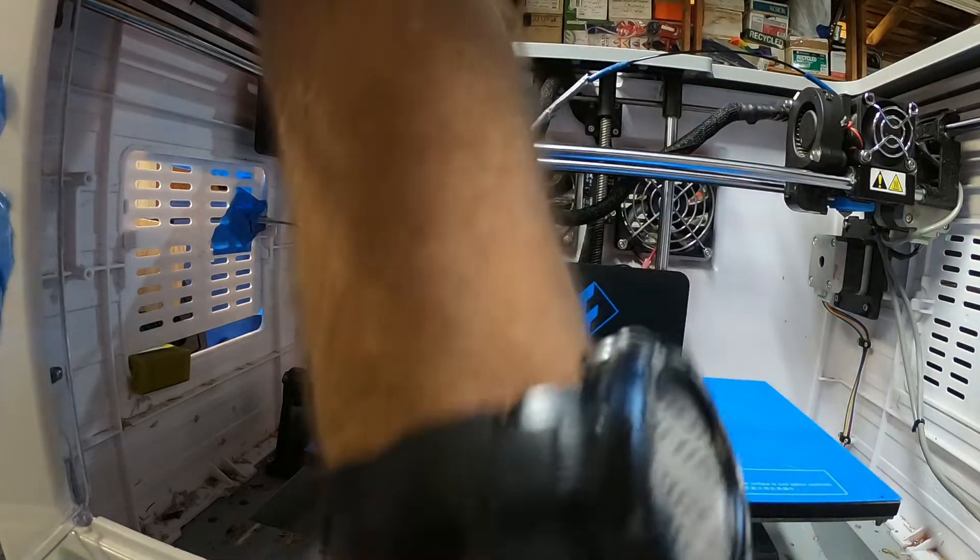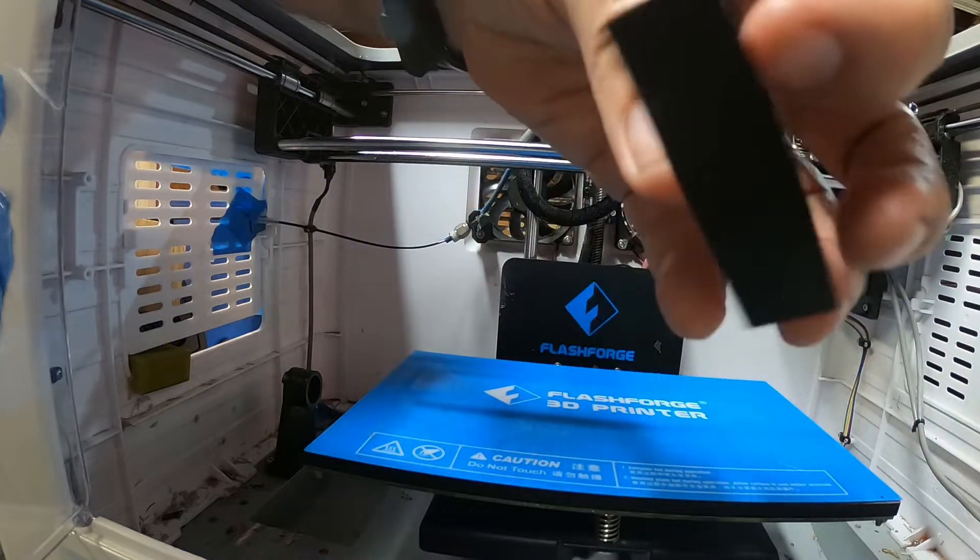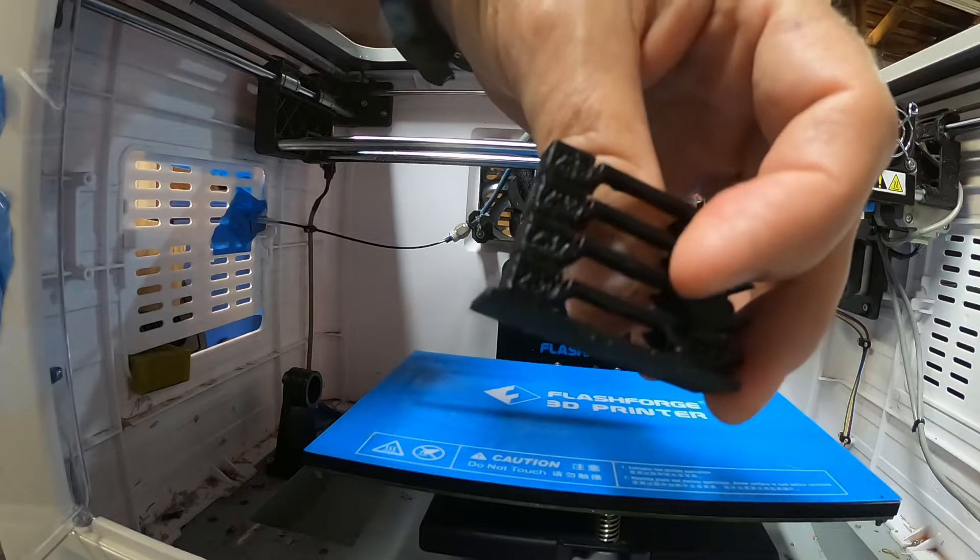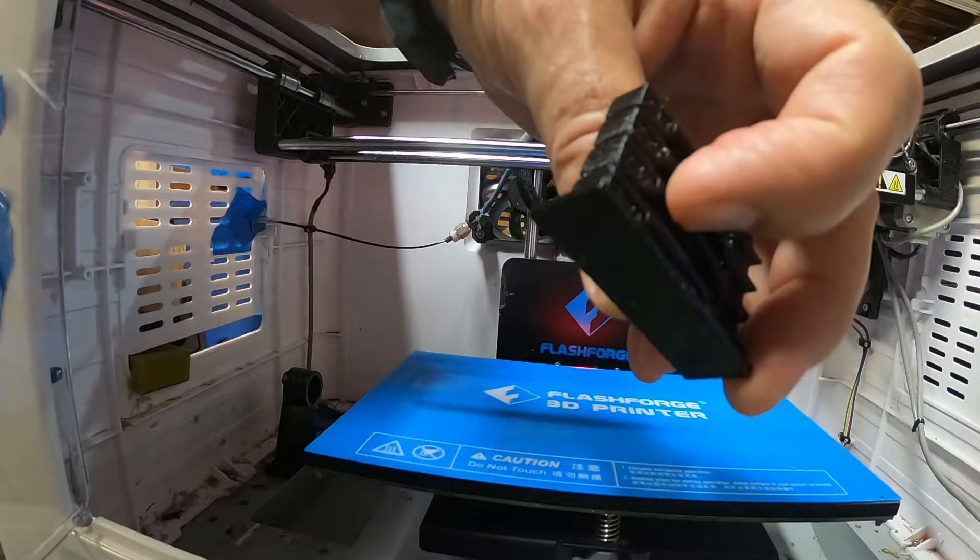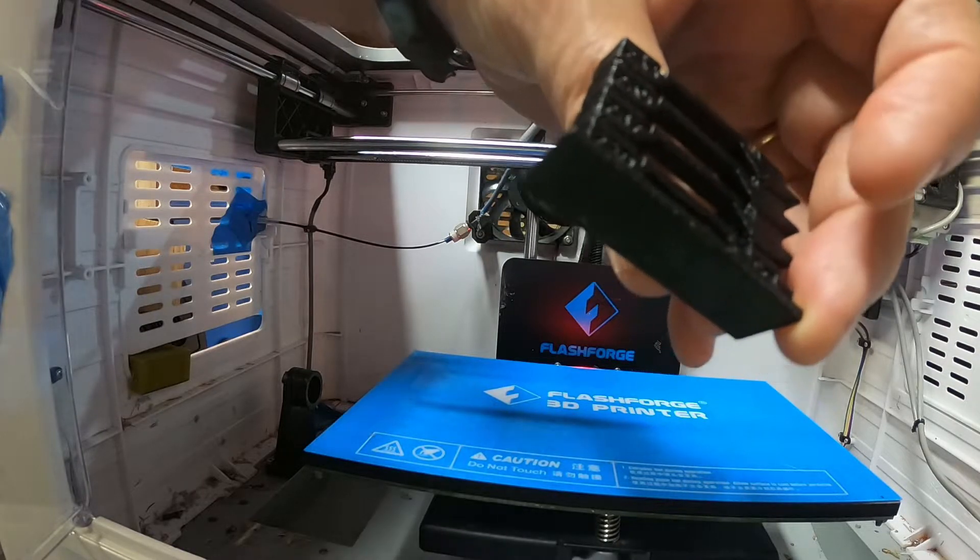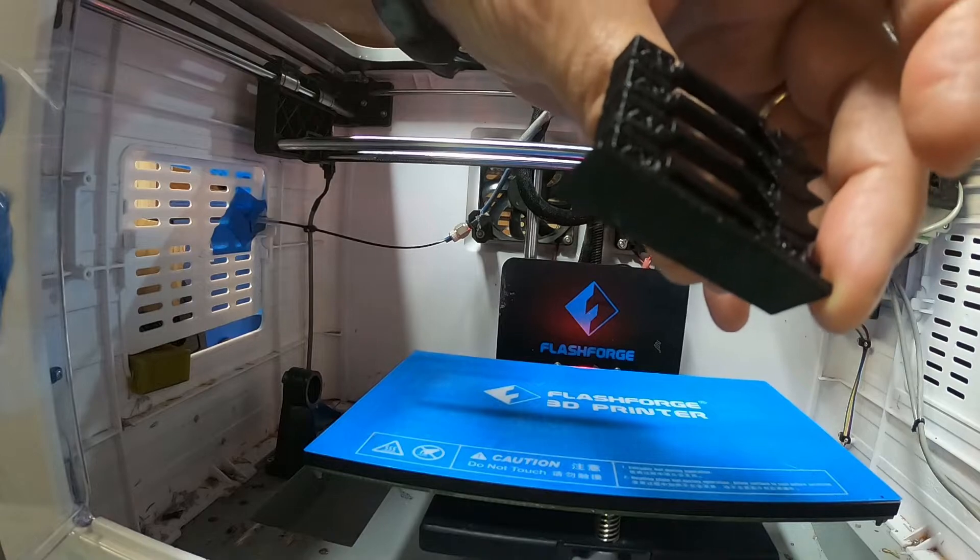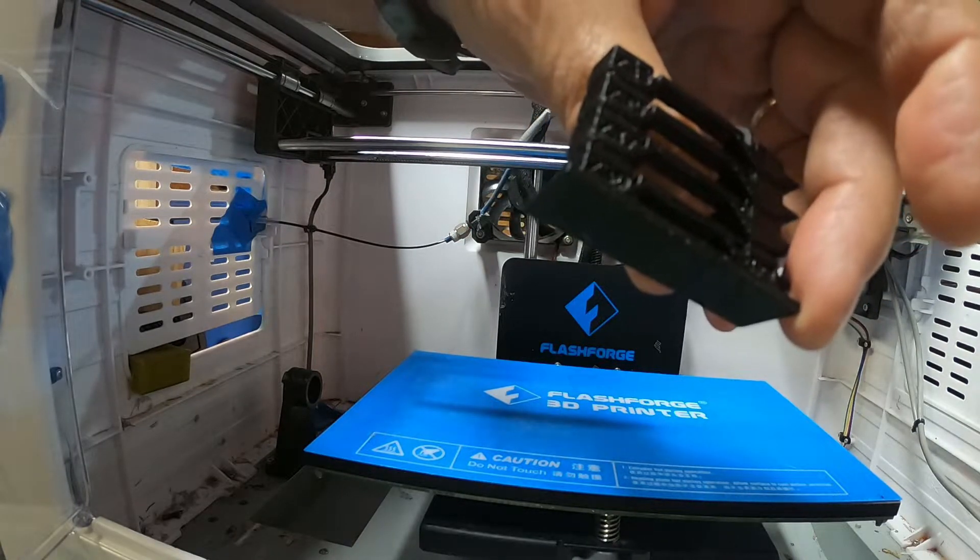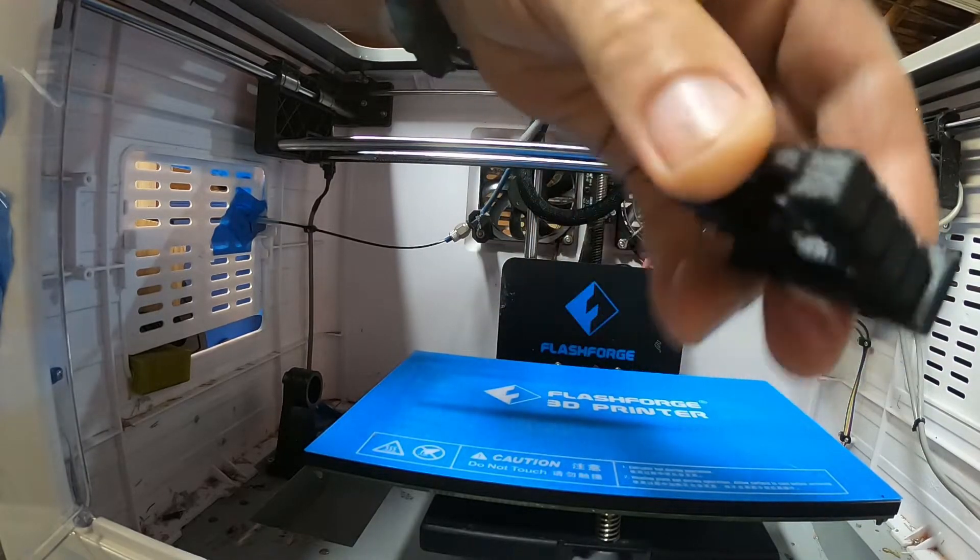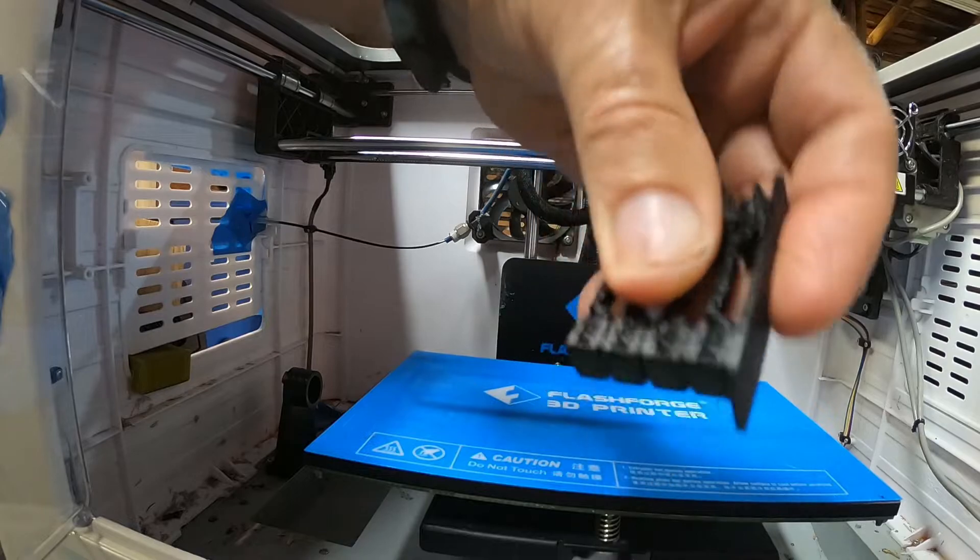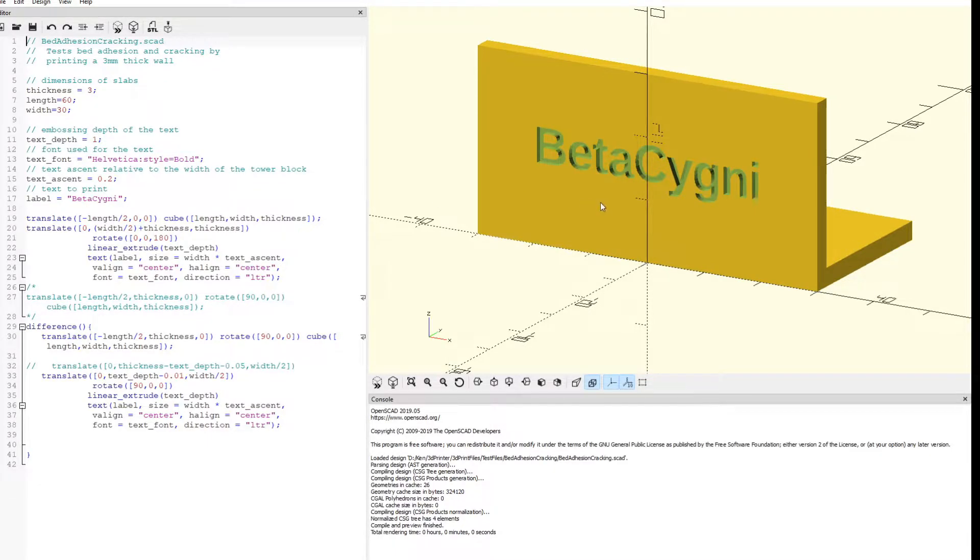Now actually I accidentally kept the door closed that time but I'm going to leave it open this time. Looks like it did okay. The strength of these bridges is pretty good. All right, let's see how it turns out. Okay, so it looks like we want to print with 237 at 65 degree bed temperature.